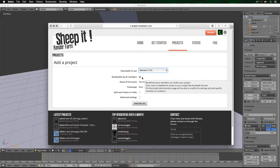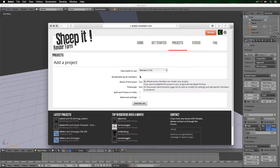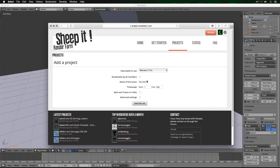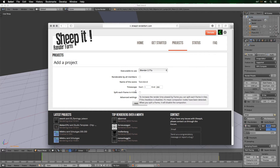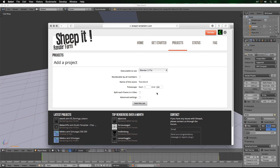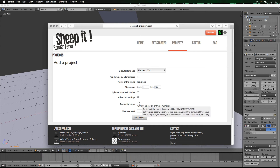For now, I'm going to disable Renderable by All Members and explain that later. You can choose which frames to start and end — I'm going from frame 1 to 250. You can also split each frame into four tiles, however that will disable compositing nodes in your project. It can be faster depending on the scene, but you don't really have to worry about it.